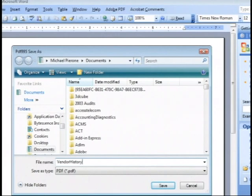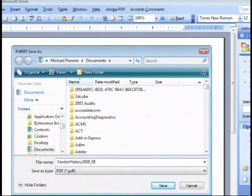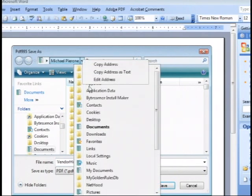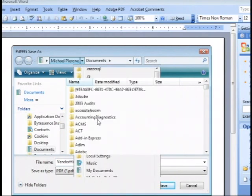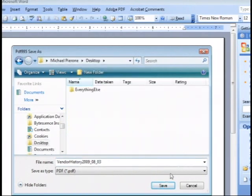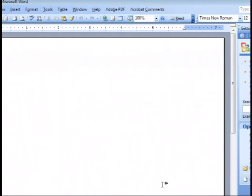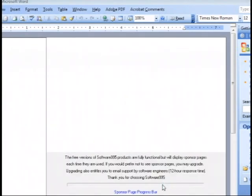It's a good idea to name the document in a way that is meaningful. So since we're pretending that this is a vendor history, I would name the document vendor history. Even better if you want to name the document with a date, like 2009-08-03. Now I know that I've done a vendor history report as a PDF document and I did it on August 3rd, 2009. I usually, when I save the document, I save it to the desktop because it's the easiest place to find the document.